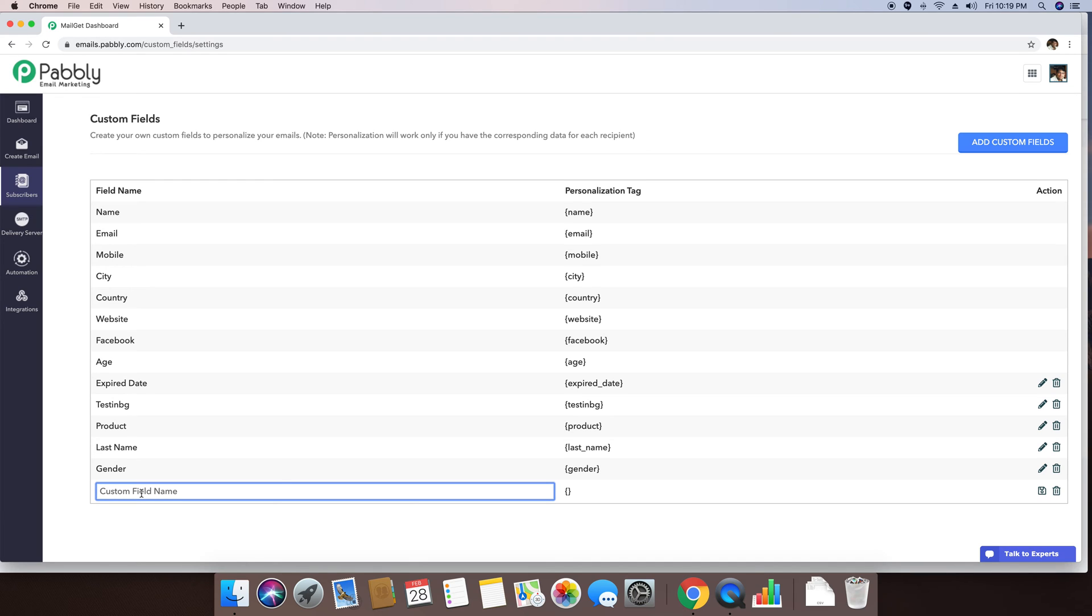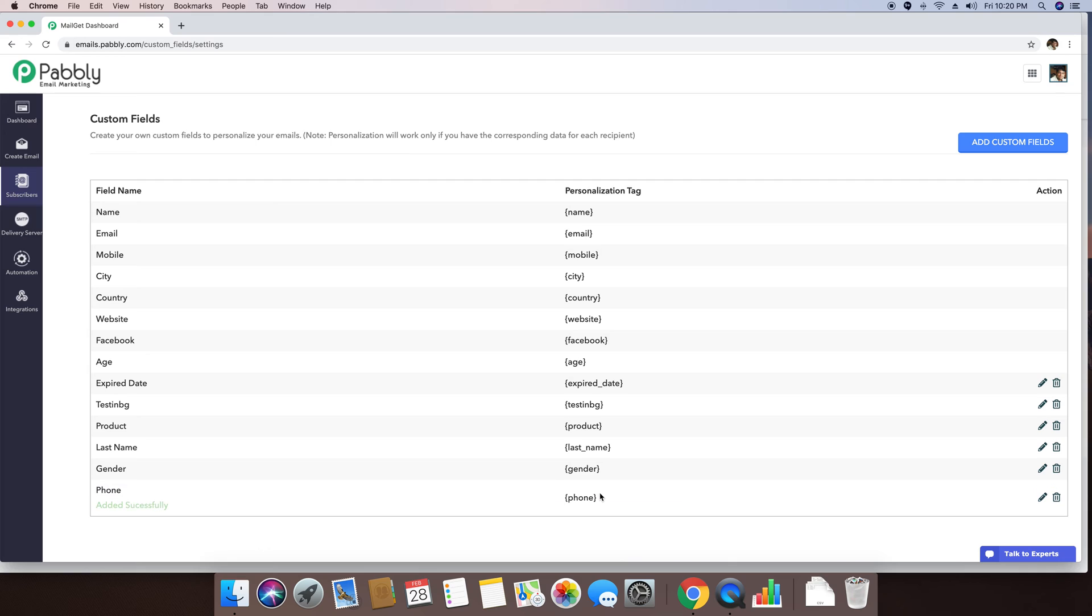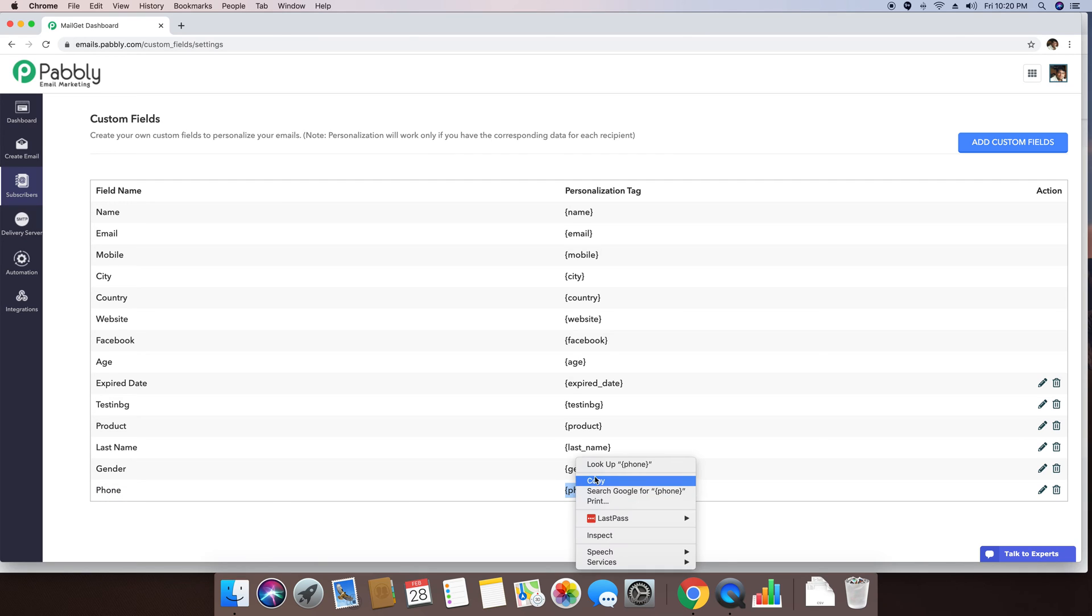For example, just in case if you want to have a phone number of your subscribers, you can just write a custom field by the name of phone. If you want to include this phone data inside your email template, you can reference the data by just calling this specific tag while creating an email.